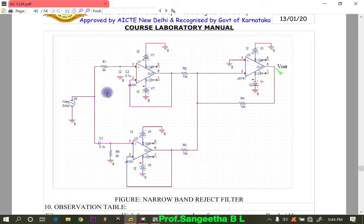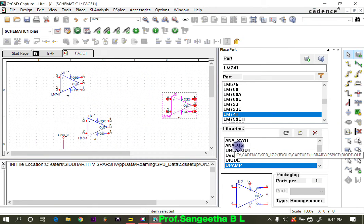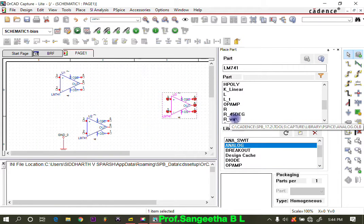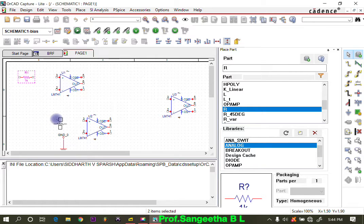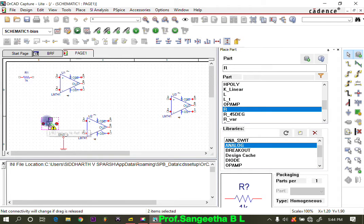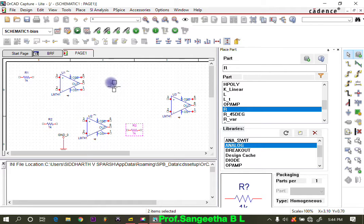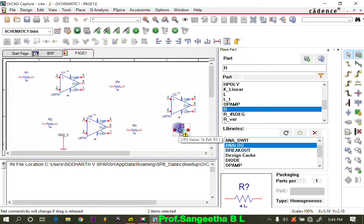Coming back to the circuit, we need five resistors. Go to Analog and take a resistor, then double click on it. Place one at the third terminal of the first op-amp, one more at the third pin of the second op-amp (rotated), one at the output of this op-amp, one at the output of the other op-amp, and one as the feedback of the summer. Then press Escape and rotate as needed.